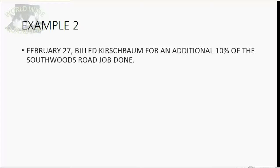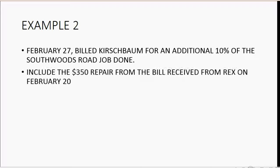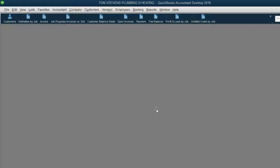And now let's bill Kirschbaum for the repair. On February 27th, we bill Kirschbaum for an additional 10% of the Southwoods Road job. And we will include on the February 27th invoice the $350 repair job that we received a bill for from Rex on February 20.